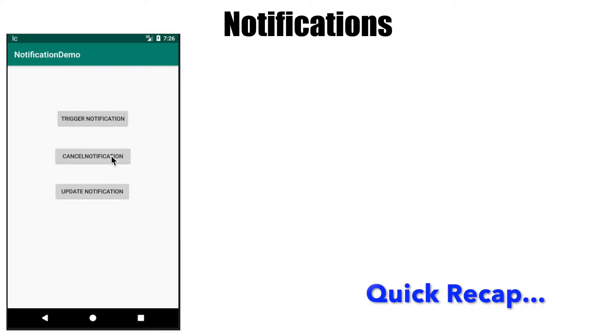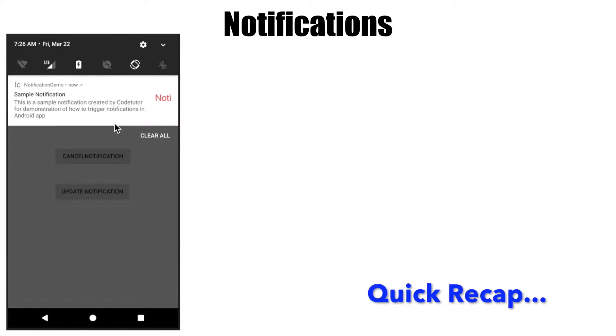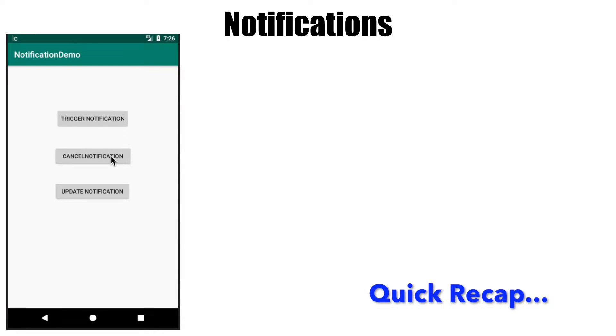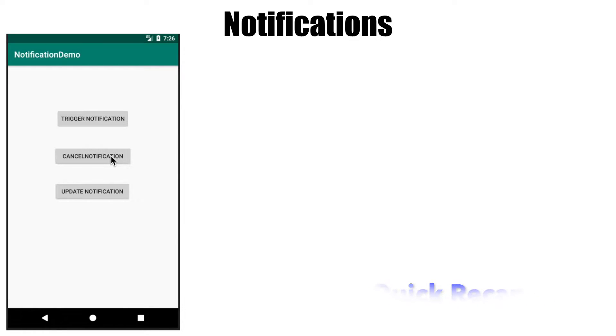We also implemented another scenario where clicking the cancel notification button would clear the notification from the notification drawer. This is something we're already familiar with and have already implemented.